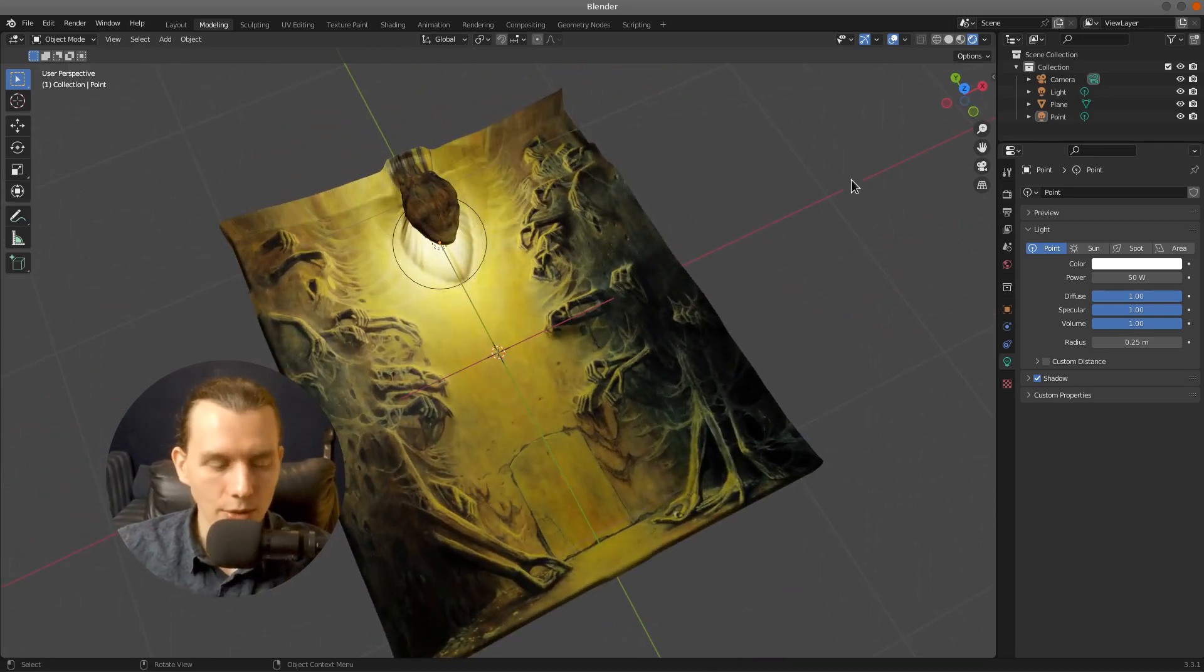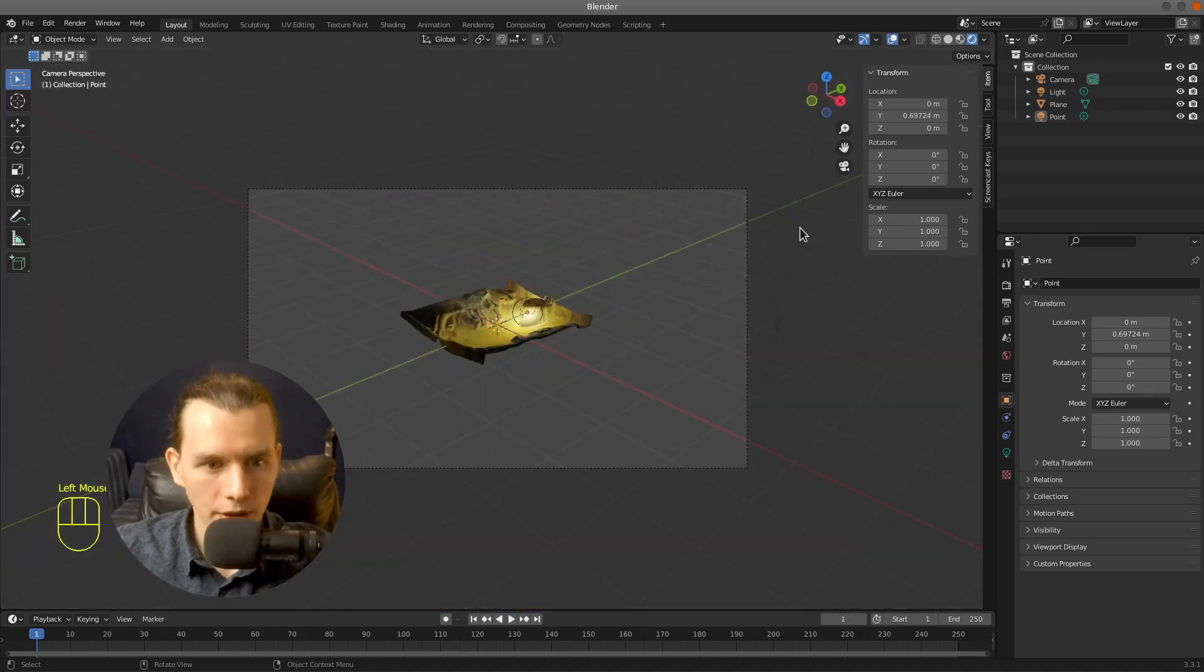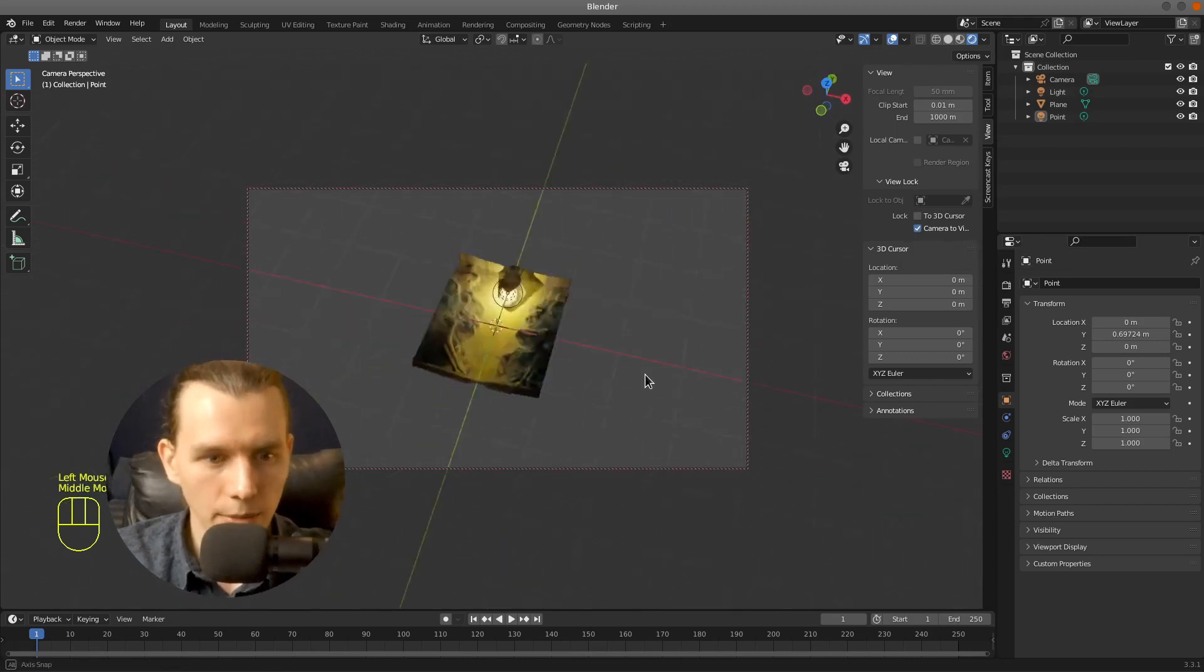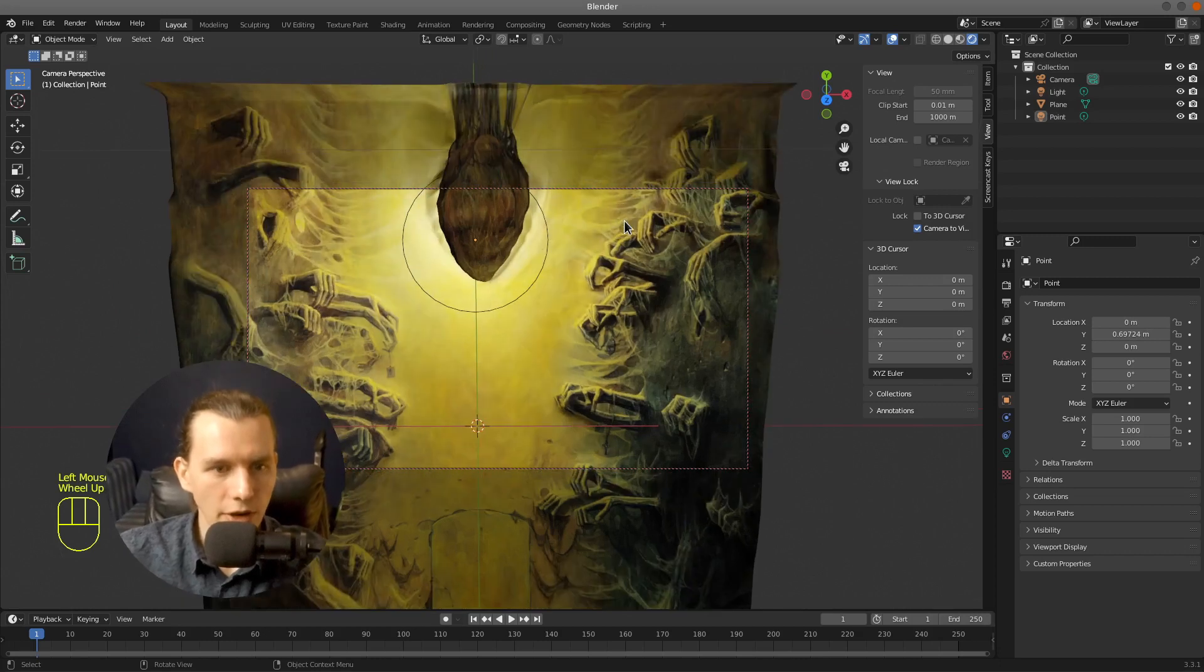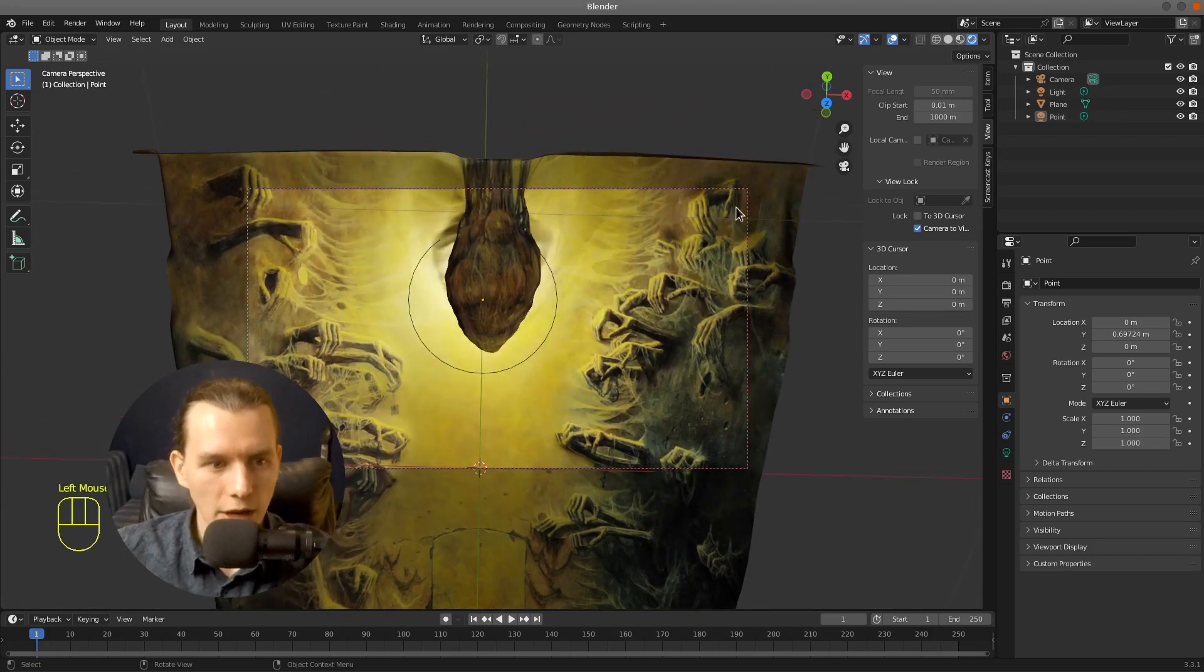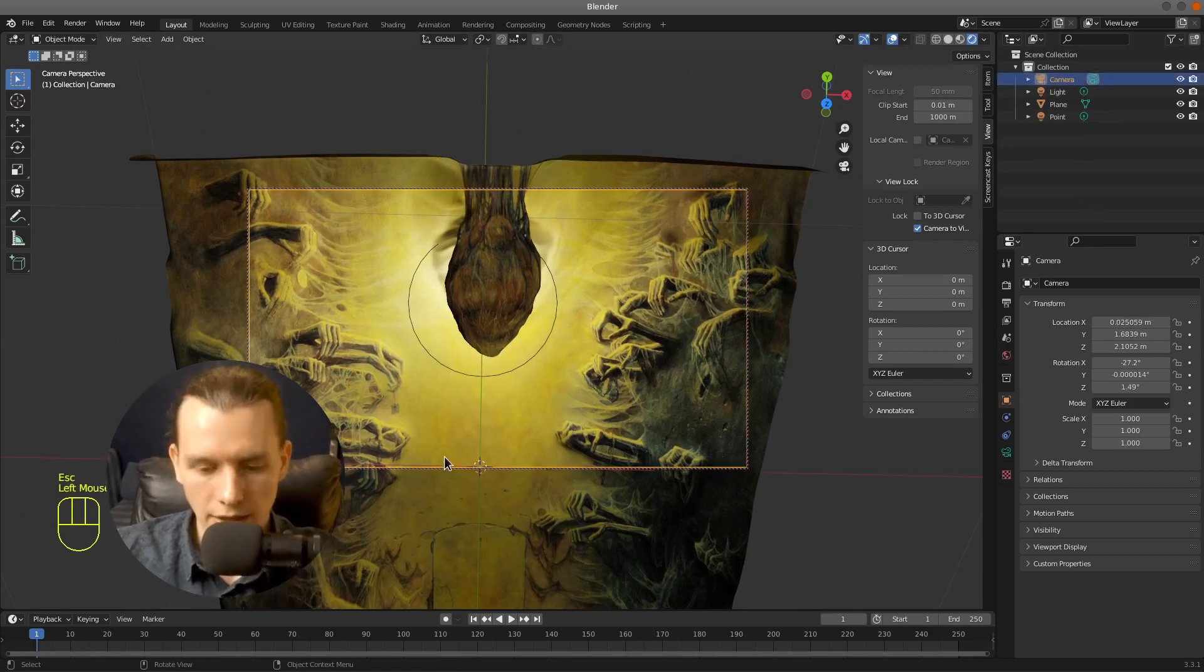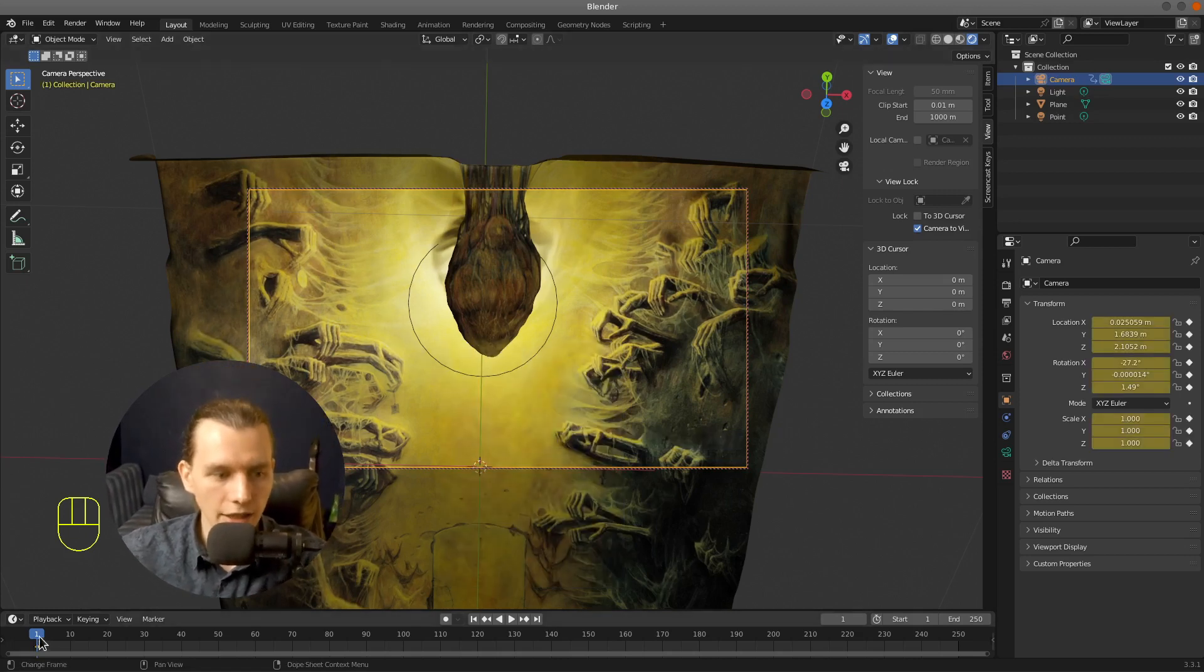And right now I want to create an animation. So I will go to the camera view and I will select View and Lock Camera to View so I can move my camera as I'm moving my viewport. That's very handy. And I will just make some keyframes. So I think that one is OK. I'm pressing I and with camera selected I'm saving location, rotation and scale as a keyframe.